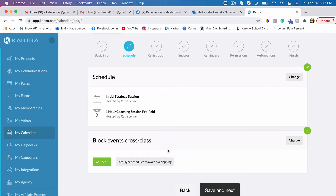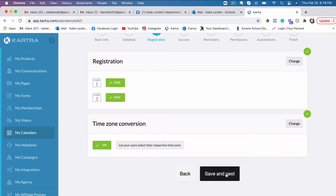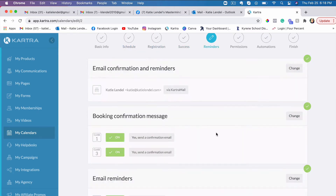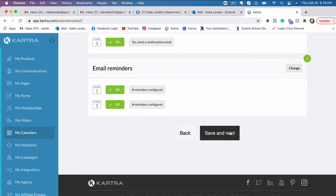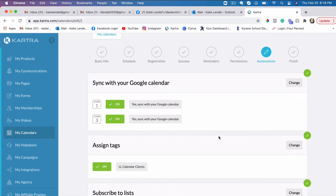I forgot to mention that you can actually connect your Kartra calendar to your Google calendar to make sure you are getting all the bookings on your actual Google calendar if you're using that on your phone. Let me go ahead and show you where that's done — if you go through the steps here, you will come across a step where you sync this calendar with your Google calendar.